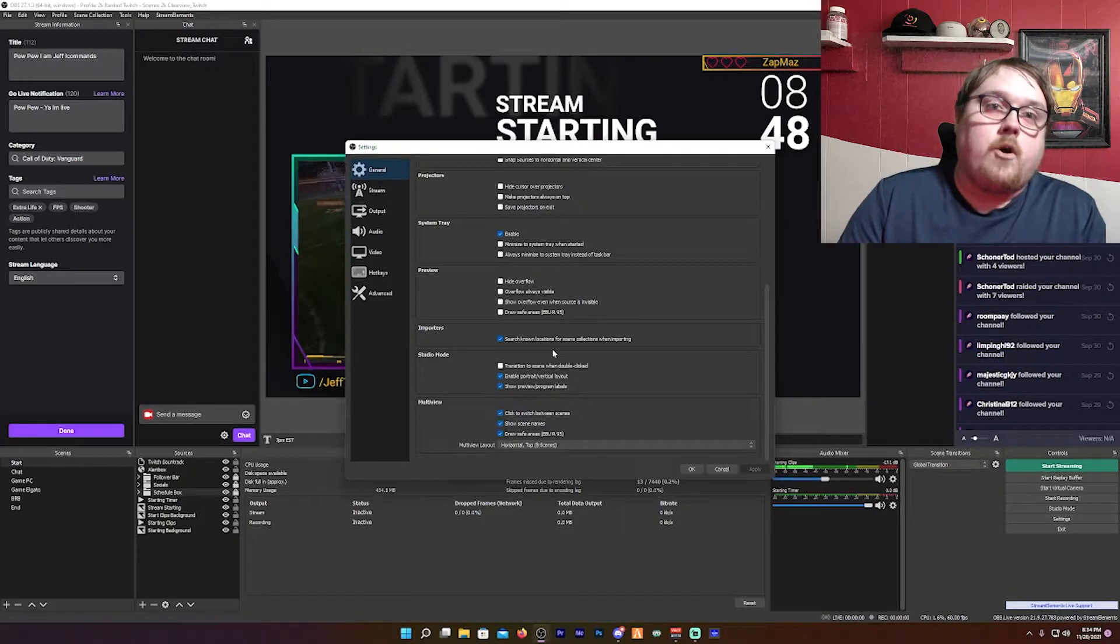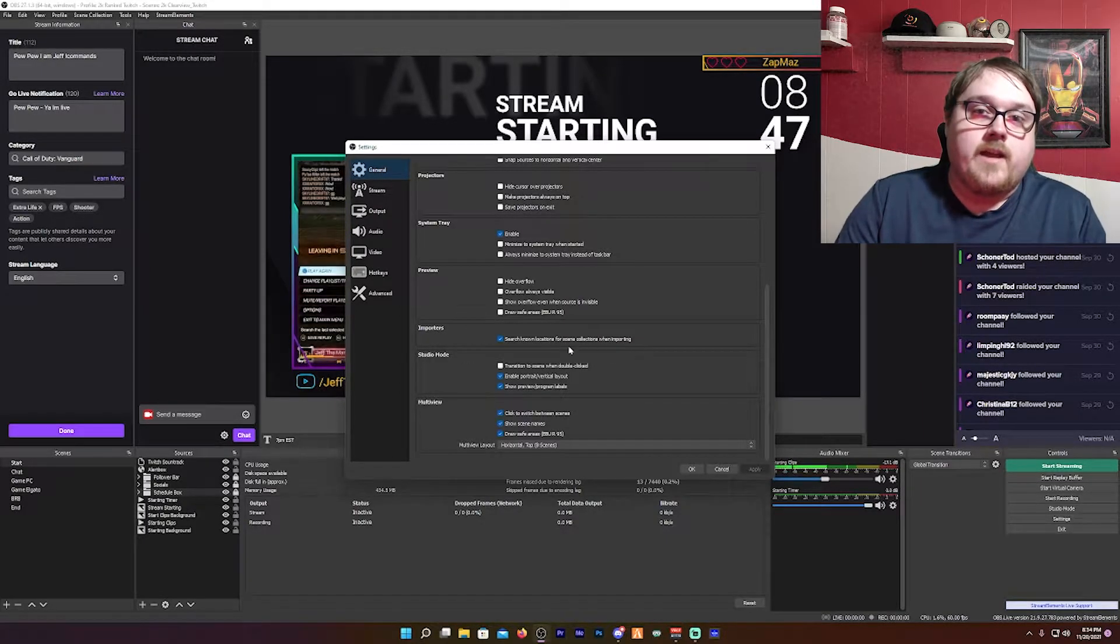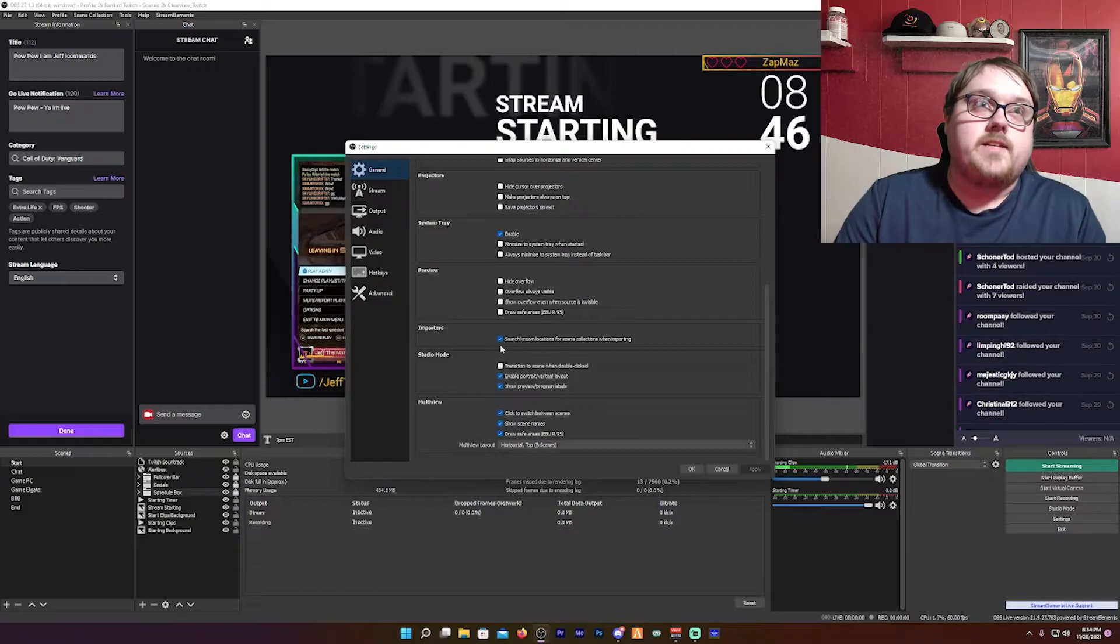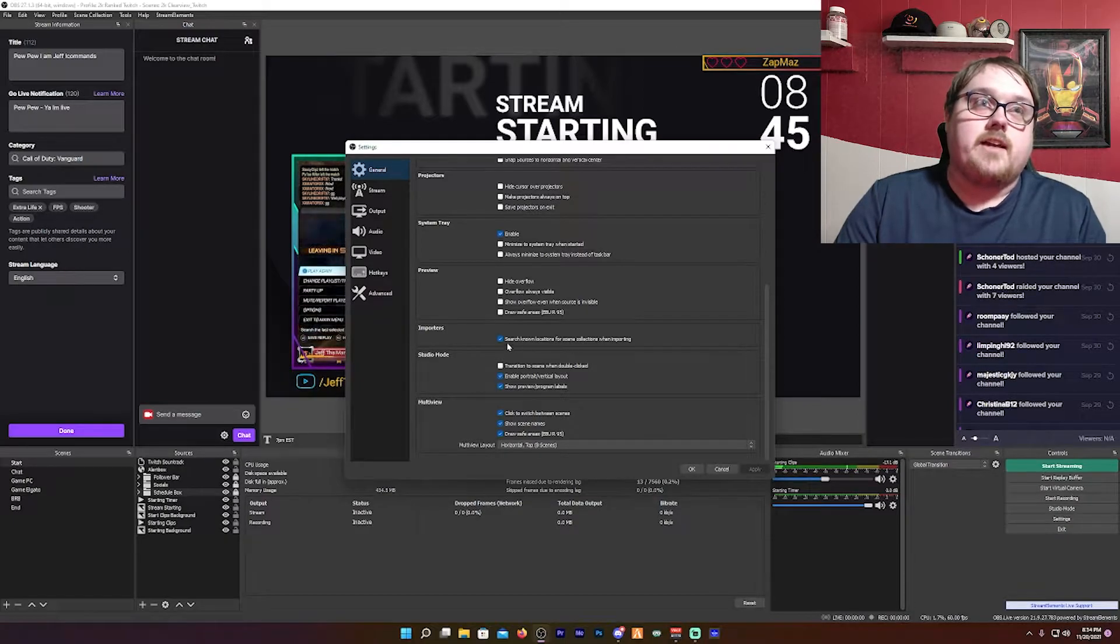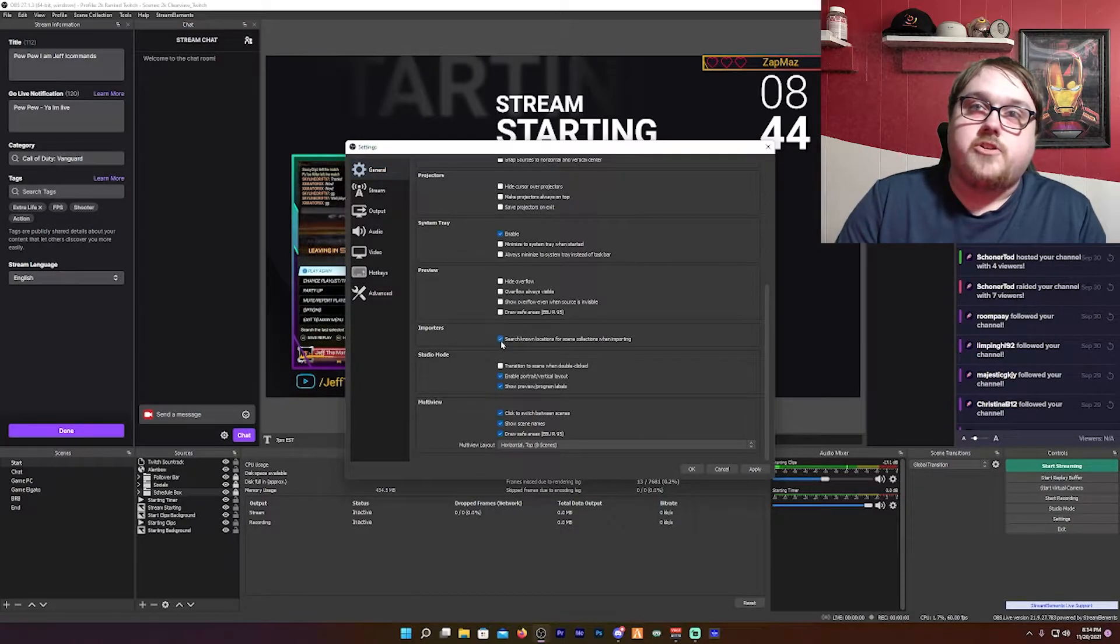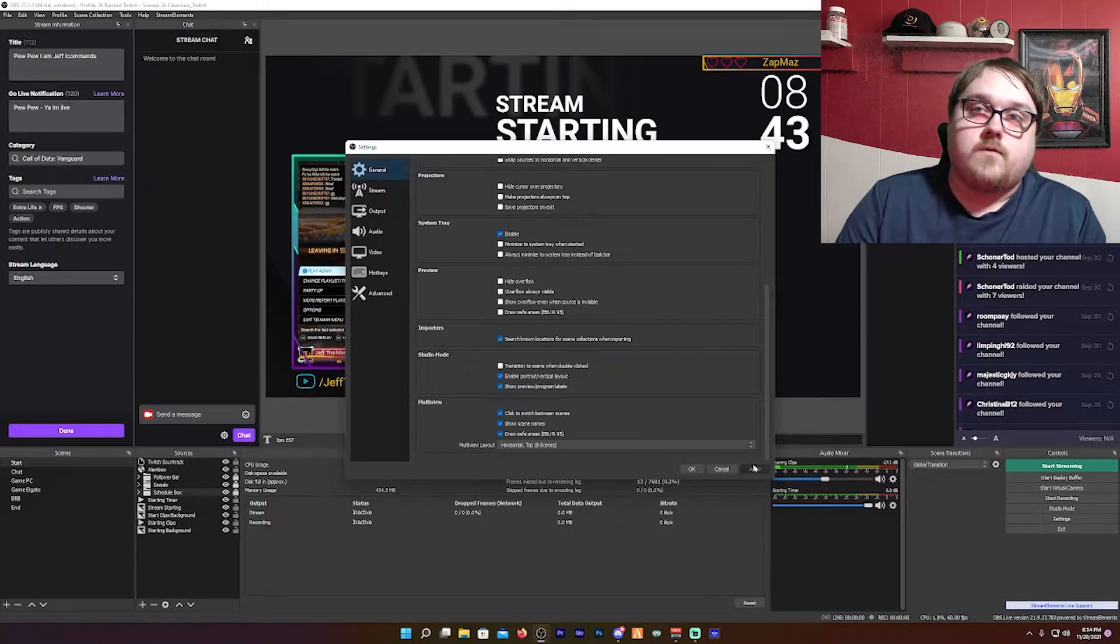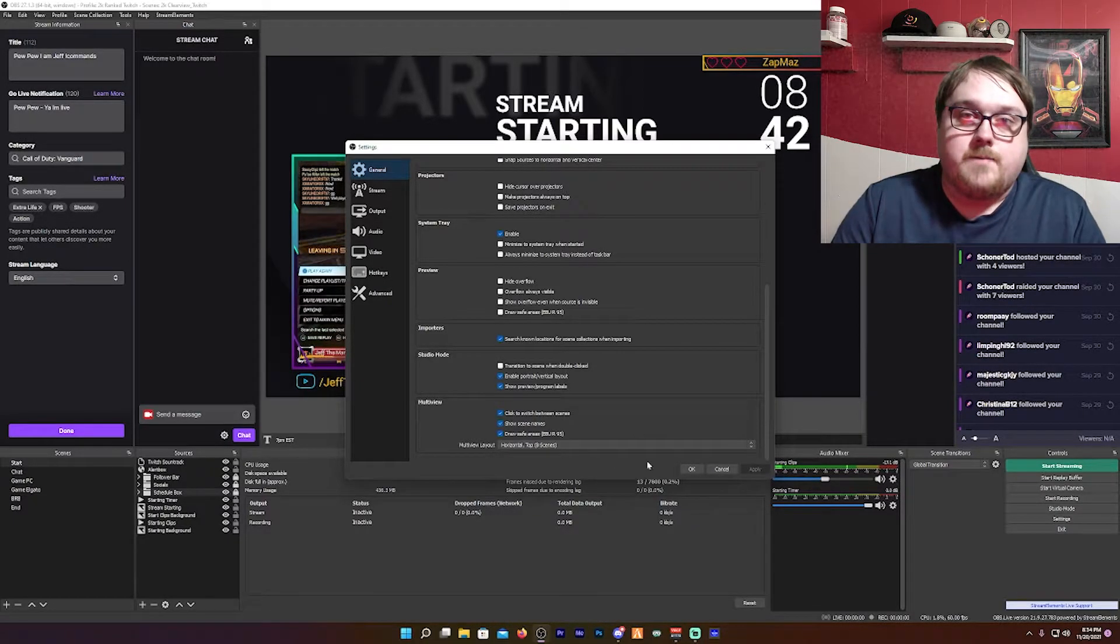Now you may need to restart the app, open up OBS Studio again, go to your Scene Collection, click Import, and then it should show all your scenes from Streamlabs OBS.